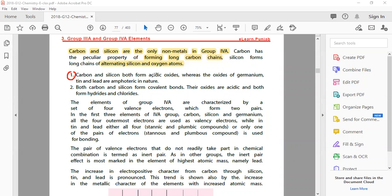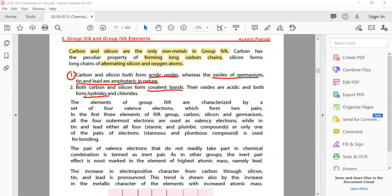Point No. 1: Carbon and silicon both form acidic oxides. Whereas the oxides of germanium, tin and lead are amphoteric in nature - meaning both acidic and basic. Number two: both carbon and silicon form covalent bonds through sharing of electrons. Their oxides are acidic and both form hydrides and chlorides.